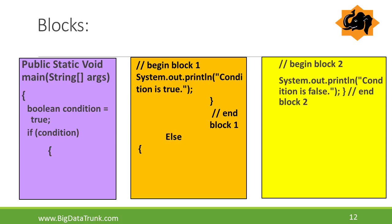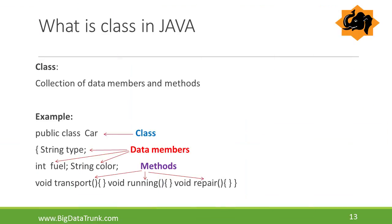A block is a group of statements within balanced braces. Statements within open and closed flower brackets is nothing but a block. In the slide, we can observe clearly, condition is true statement belongs to block 1, condition is false belongs to block 2.